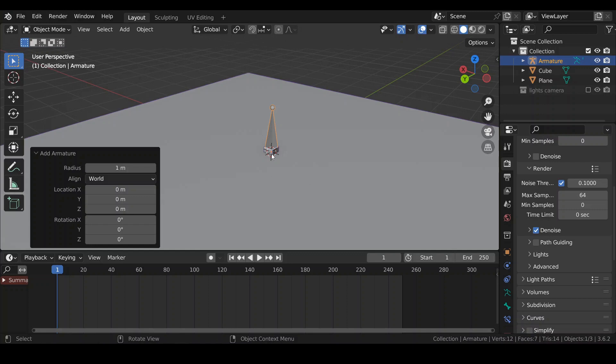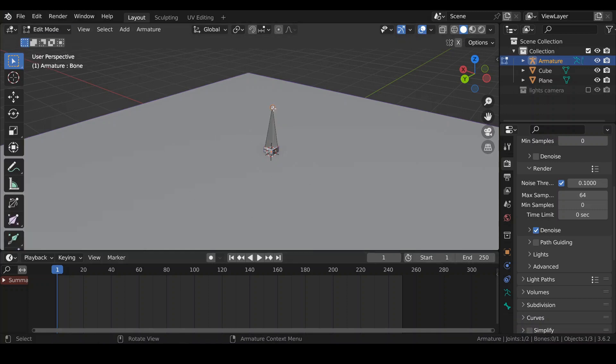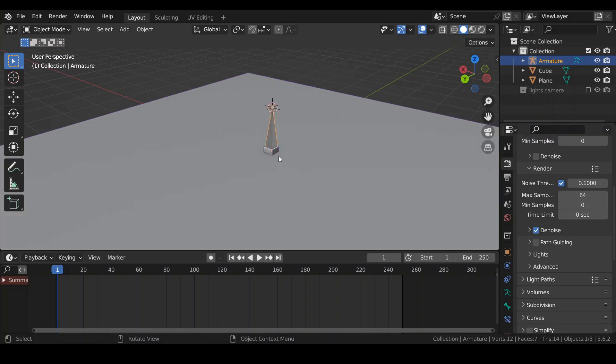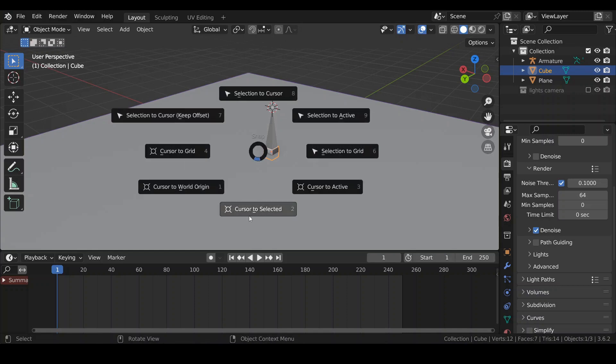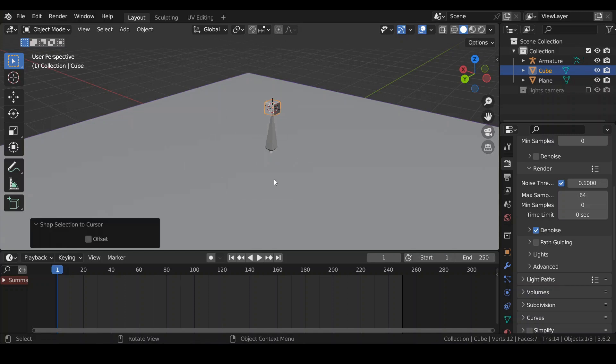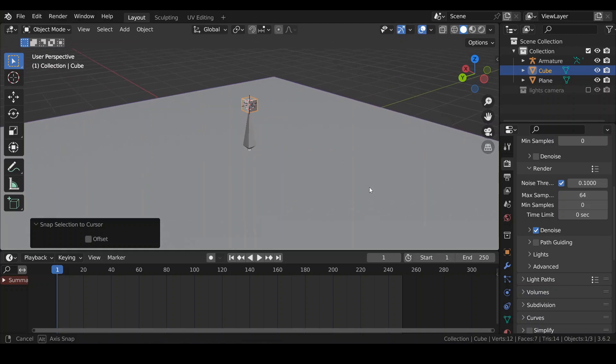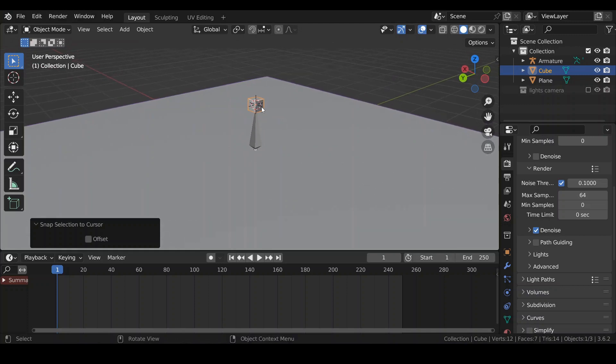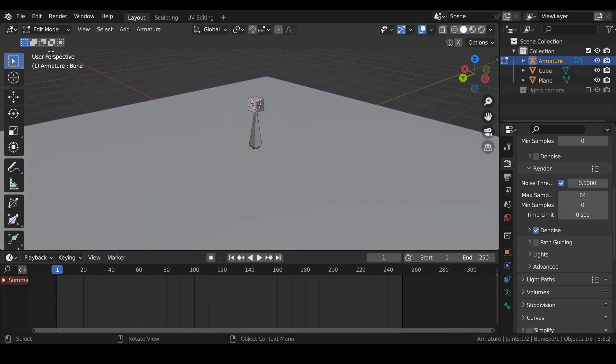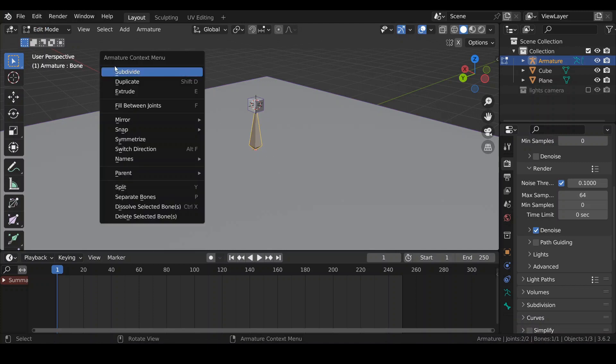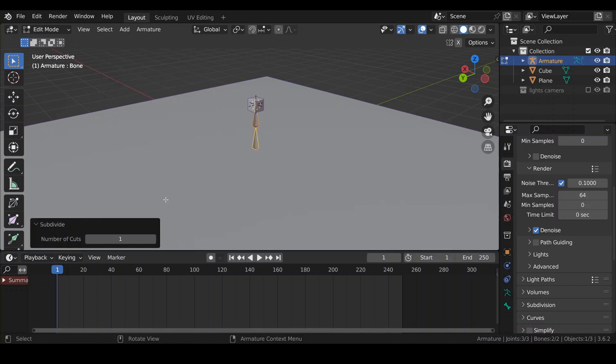Place my cube at the top of this bone. Go to Edit Mode, select the top of the bone, press Shift-S, cursor to selected, go back to Object Mode, select the cube, Shift-S, selection to cursor. I also would like to create another bone, select my bone again, return to Edit Mode, click on it, right-click, and subdivide.